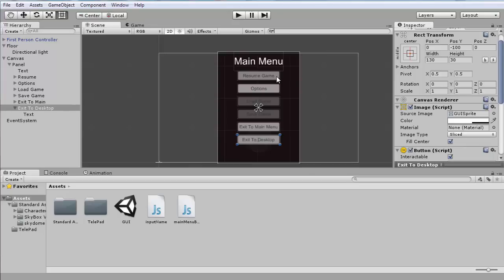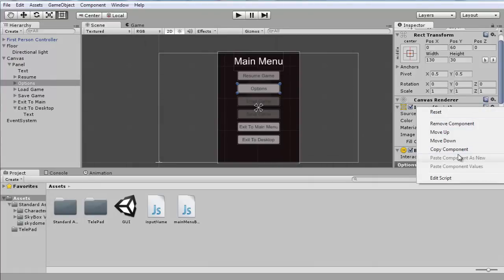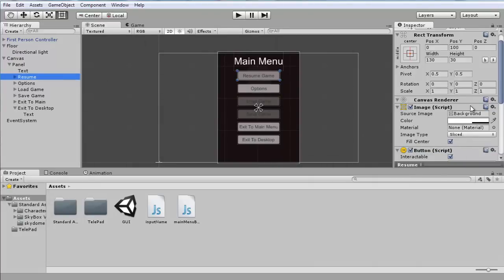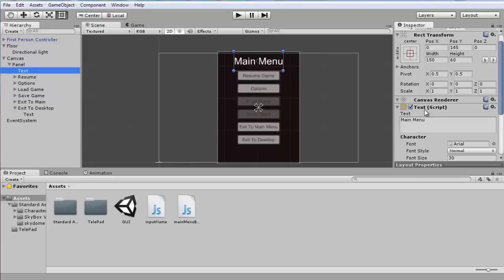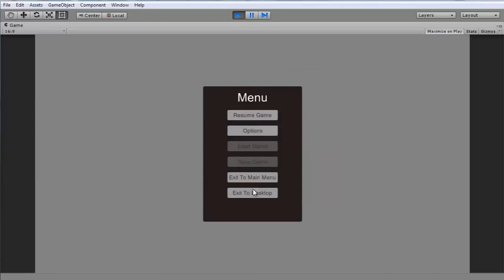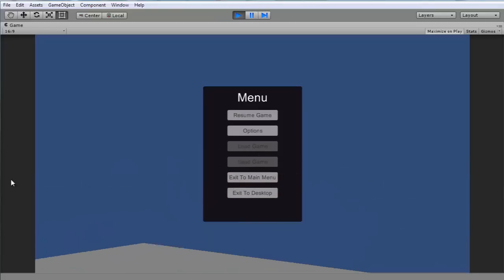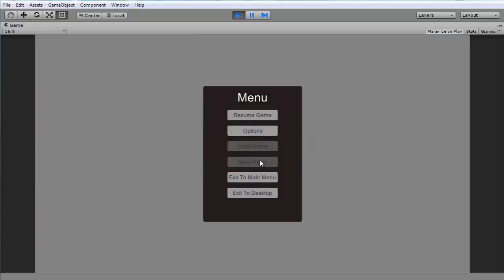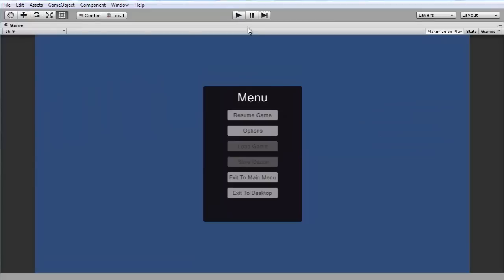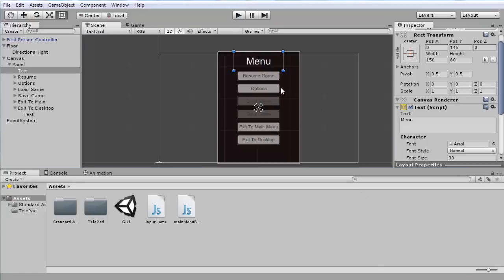You can see that the Resume Game button looks a bit different from the others. I like how the others look more, so I'm going to copy the component from one of those objects and paste it onto Resume. If we run the game now you can see it all opens right away, which we'll deal with in the next part. Thanks for watching — next time we'll be working on activating this on a button press and pausing the game. See you all, bye!